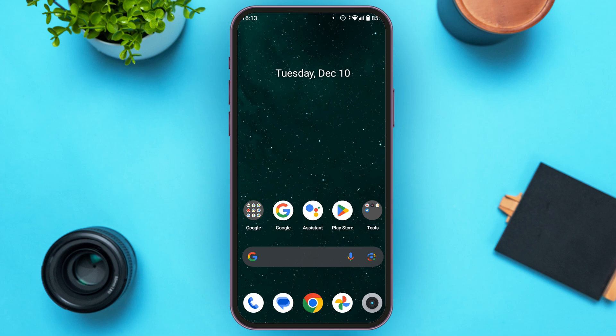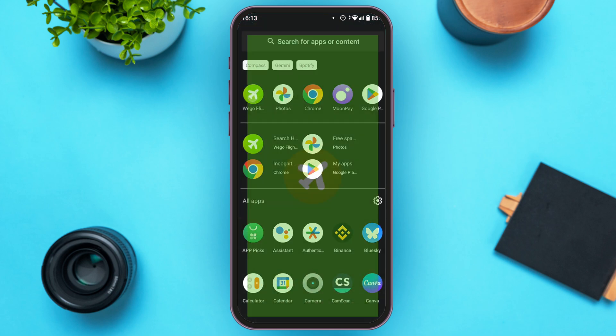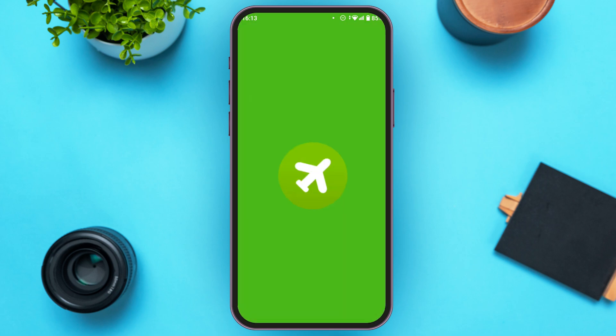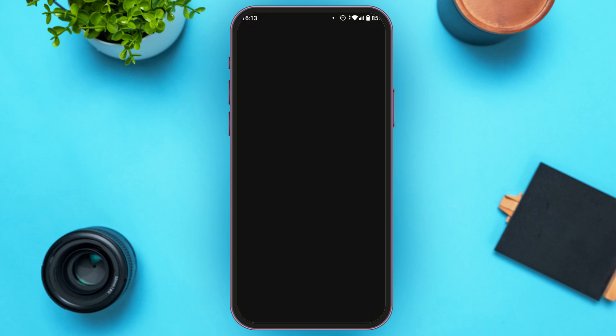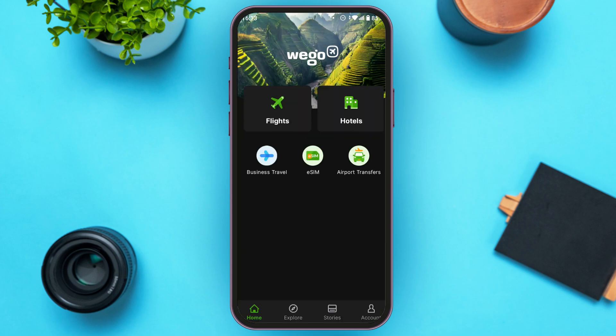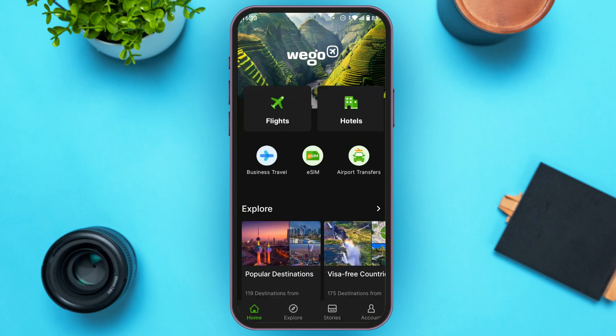First of all, what you have to do is install the Wego application. You can easily install this application from the Play Store and App Store. Once the application has been installed, simply open it and wait for it to load.